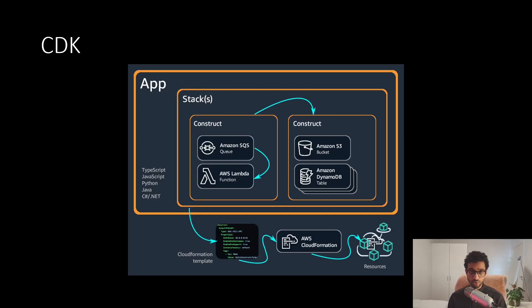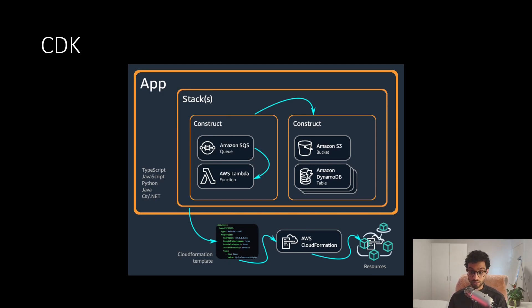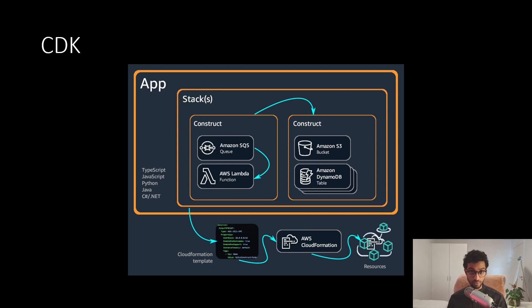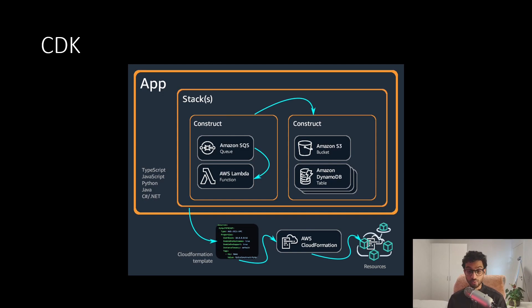Now, to solve that, AWS came up with something called CDK, which stands for Cloud Development Kit. And it's essentially a higher level of abstraction than CloudFormation templates. And it allows us to use familiar programming languages like Python, JavaScript, and TypeScript to define our infrastructure.